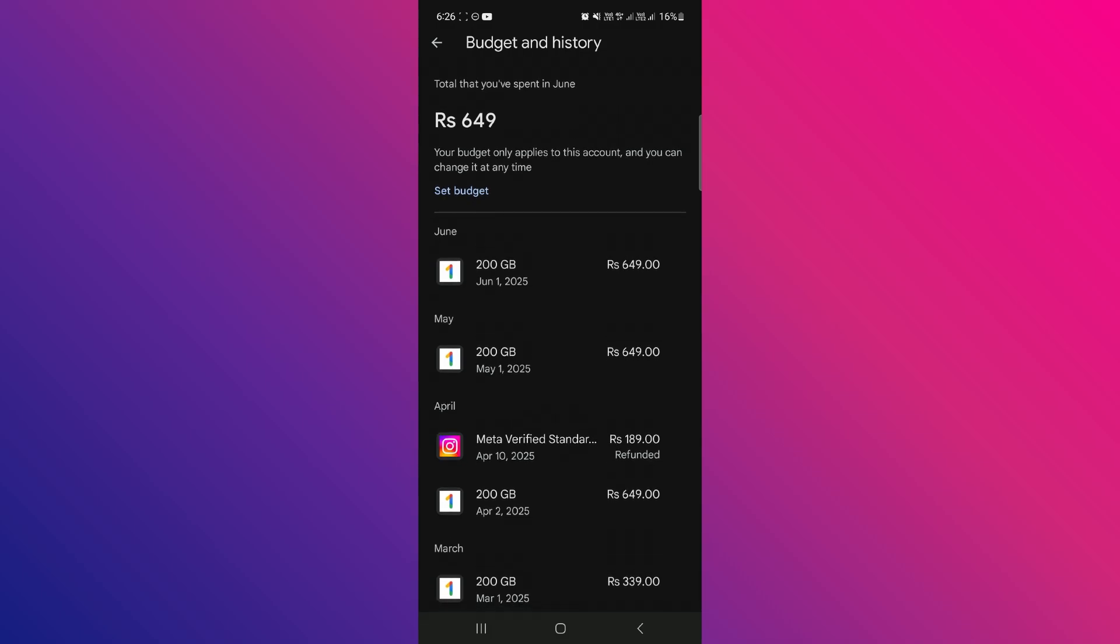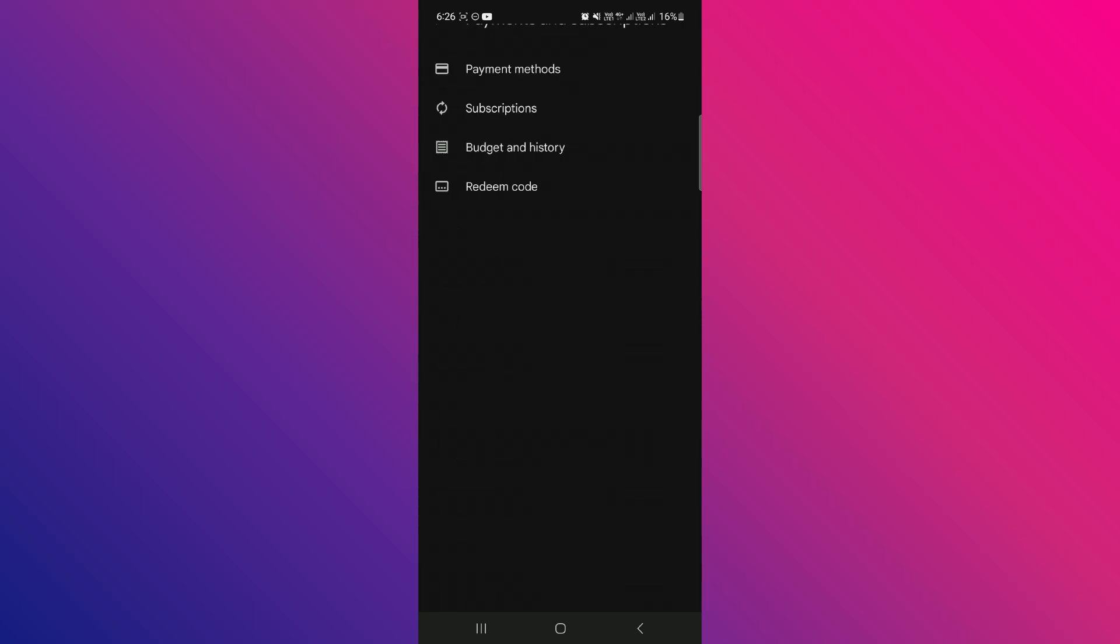However, keep in mind that Google doesn't allow you to directly delete purchase history from this section. Instead, you'll need to follow additional steps through your Google account.